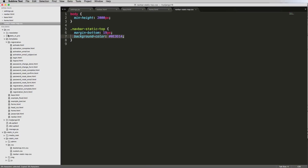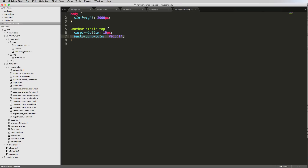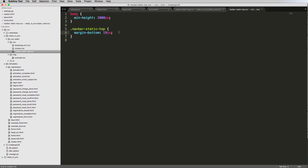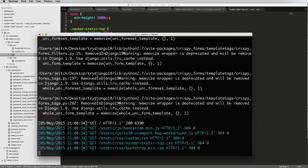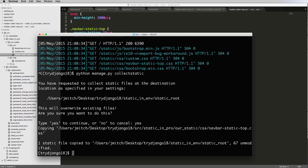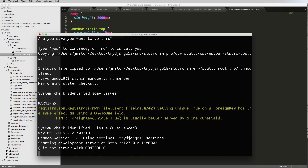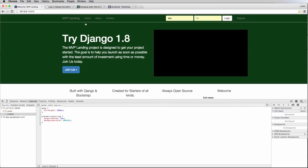The issue is we changed the wrong static directory. We need to use `static/pro` — the correct one — not the other path. We run `python manage.py collectstatic` again, say yes, and this time it actually collects the files. Going back to the browser and refreshing, our new navbar color is now coming through correctly.